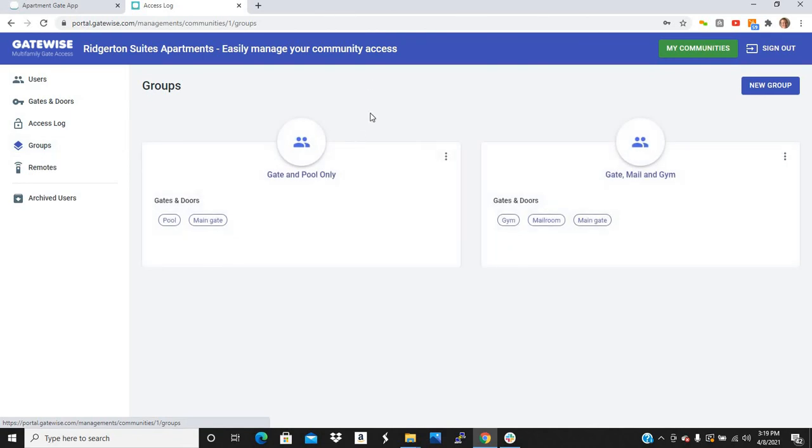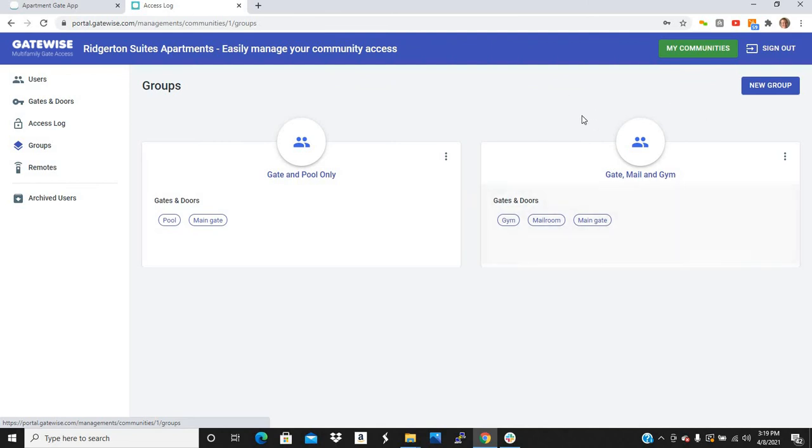Now let's talk about groups. Let's say you have certain residents that need access to certain areas, but other residents shouldn't go in those areas. You can put them in a group. So this group has access to the gate and pool only. This gate group has access to the gate, mailroom, and gym only. Just certain communities, the way they're set up, they have certain residents that can go certain places, but they don't want them to go other places. So that's why we made the group feature.